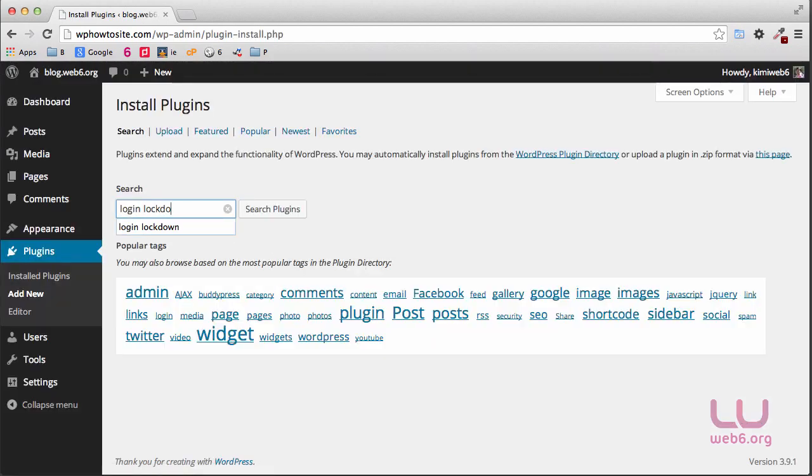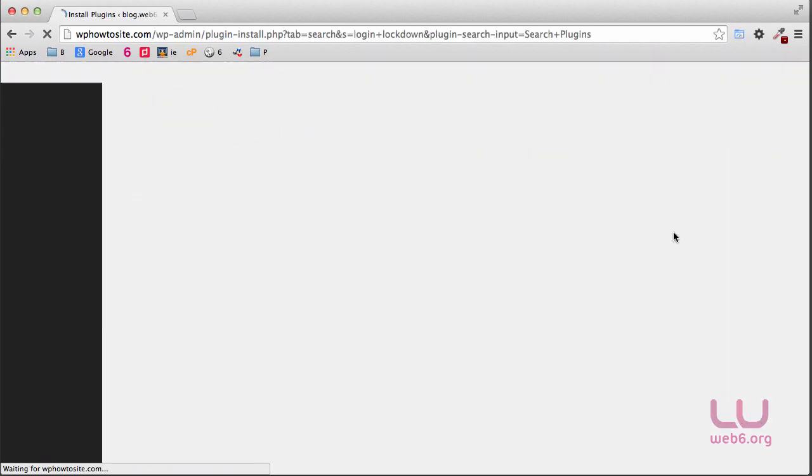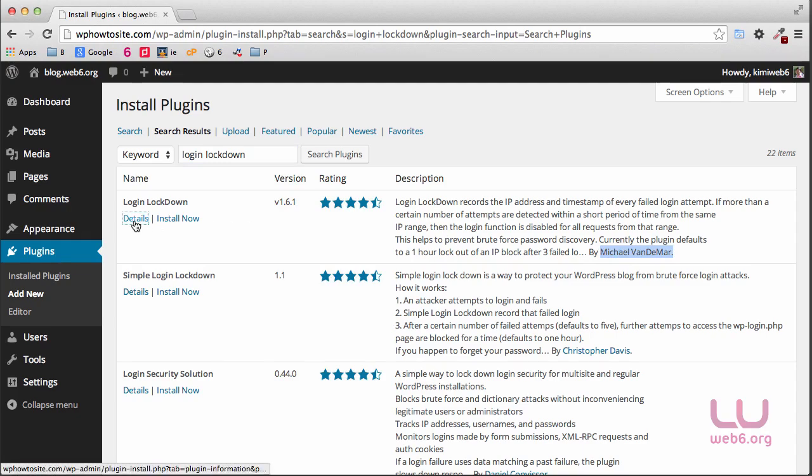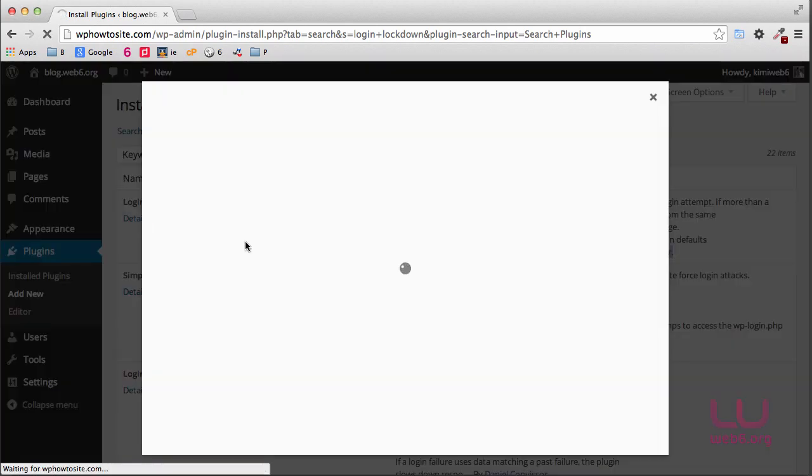Hit enter or click on search plugins. It's created by this gentleman and then we're going to click on details for best practice.